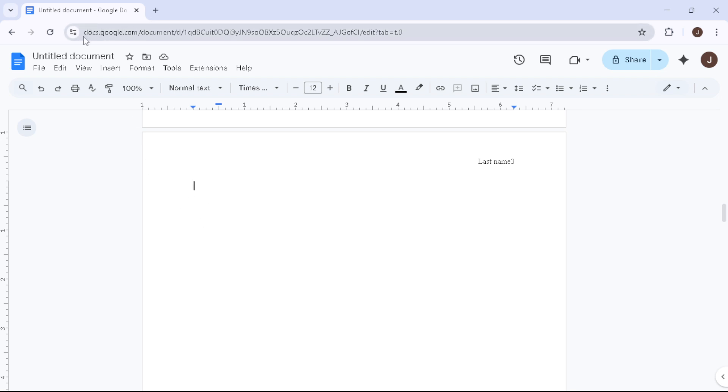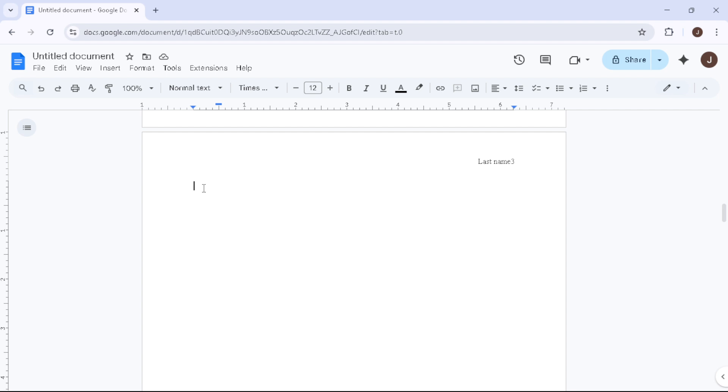Once you're in Google Docs, go ahead and open the document that contains the blank page you want to eliminate. Now that you have your document open, take a moment to scroll through and locate that troublesome blank page.